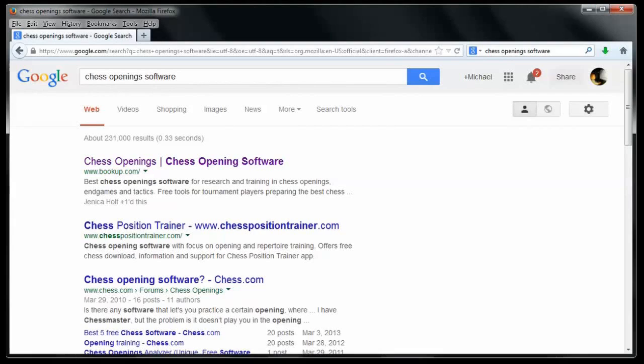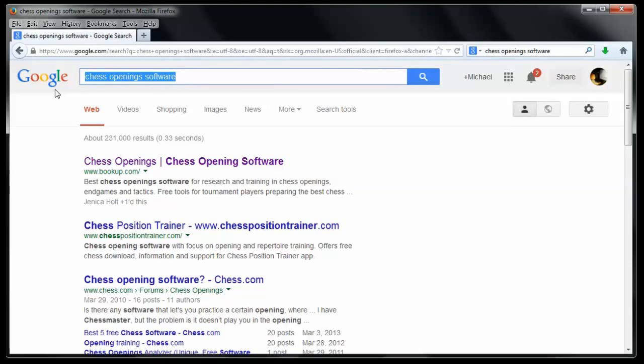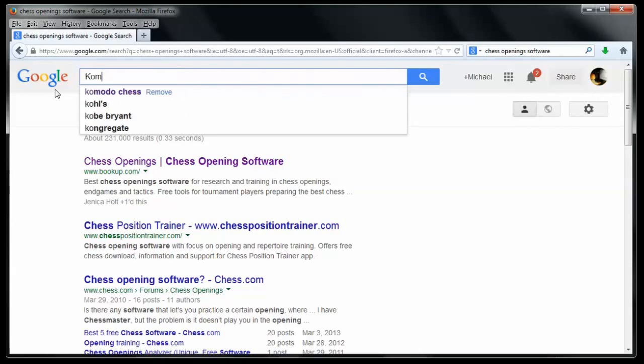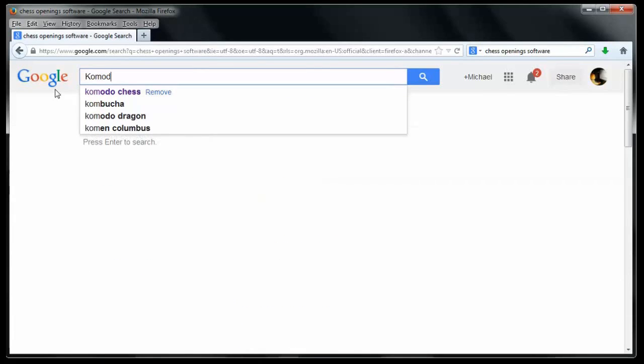Hi, Mike Leahy of BookUp.com. Say that you've got a copy of Chess Openings Wizard and you're interested in switching to maybe a stronger engine, one of the free engines. And I happen to know there's one out there called the Komodo Chess Engine. Let's just search Google for that and see what we find.